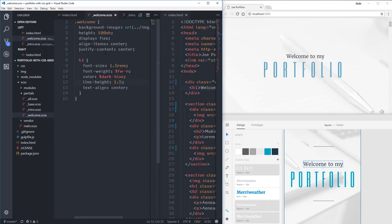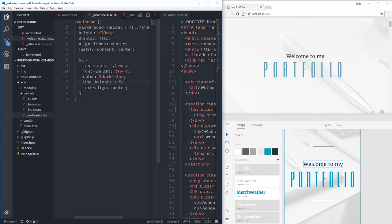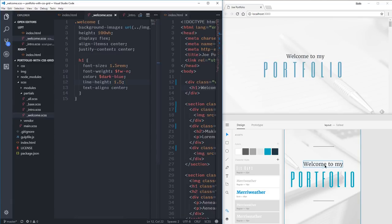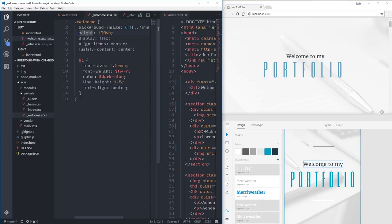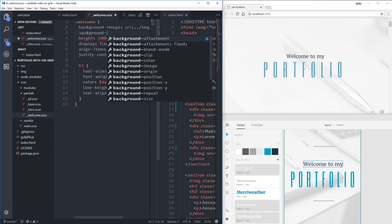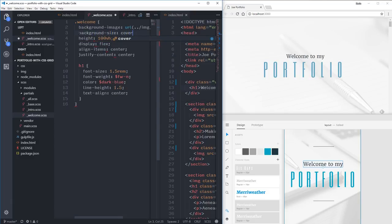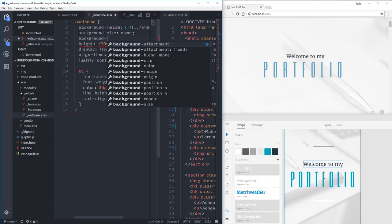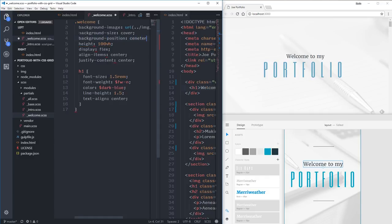The span I set up doesn't quite fit where it was. The letter spacing is a little big but I'll live with it for now. I also noticed I forgot background-size cover and background-position center center on the welcome section — let me add those.